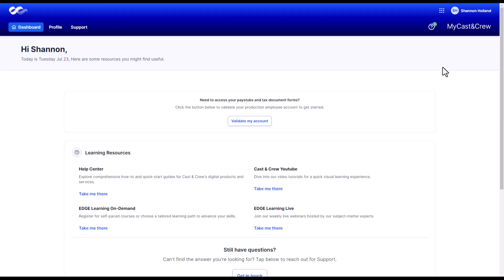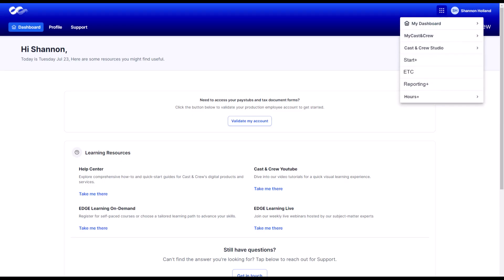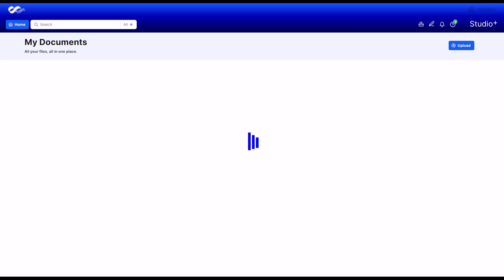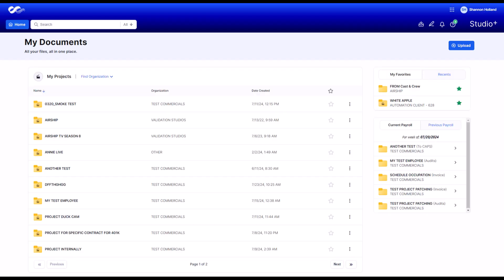To access your payroll files, you'll first need to sign in to My Cast and Crew and select Studio Plus from the app selector. When you open Studio Plus, you'll land on the home page.